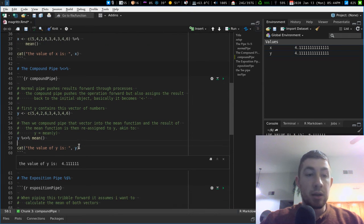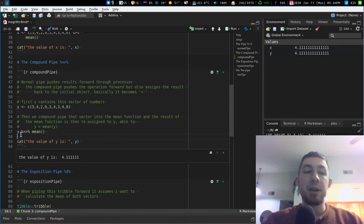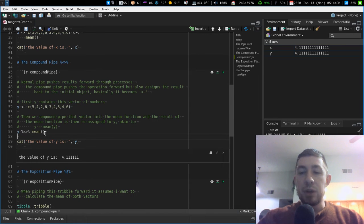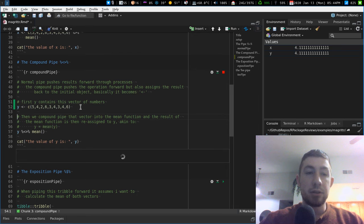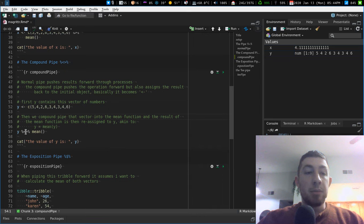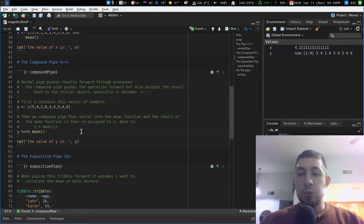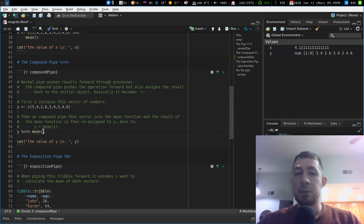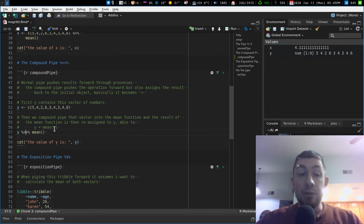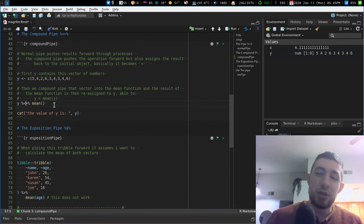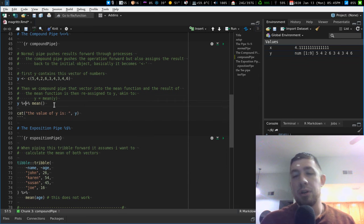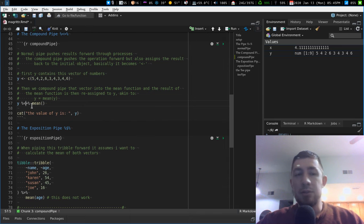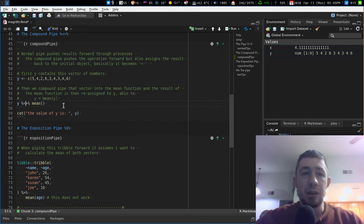Honestly, I wouldn't really use this because I don't like overriding my variables. When you pipe something forward with the normal pipe, it's basically read-only on the actual variable — the original retains its initial value. The compound pipe reassigns it. I've never used it professionally to date. At some point, you have to ask: are you abstracting your code so much that it's harder to understand, or is legibility and readability more important? I'd err on the side of legibility.